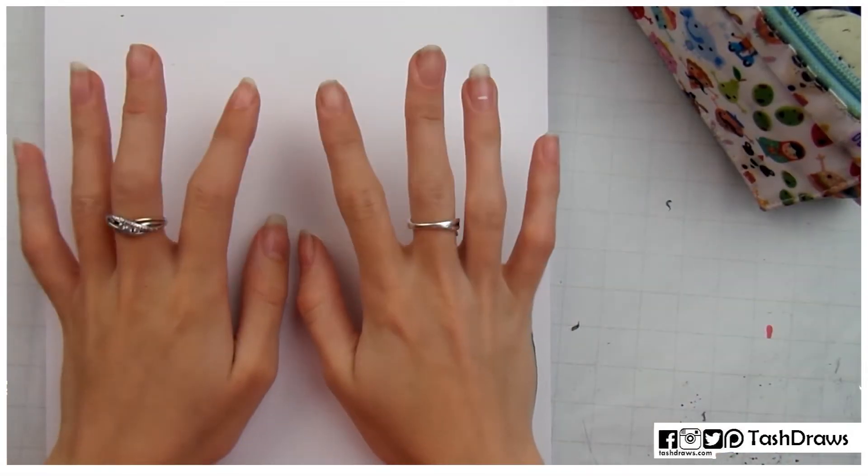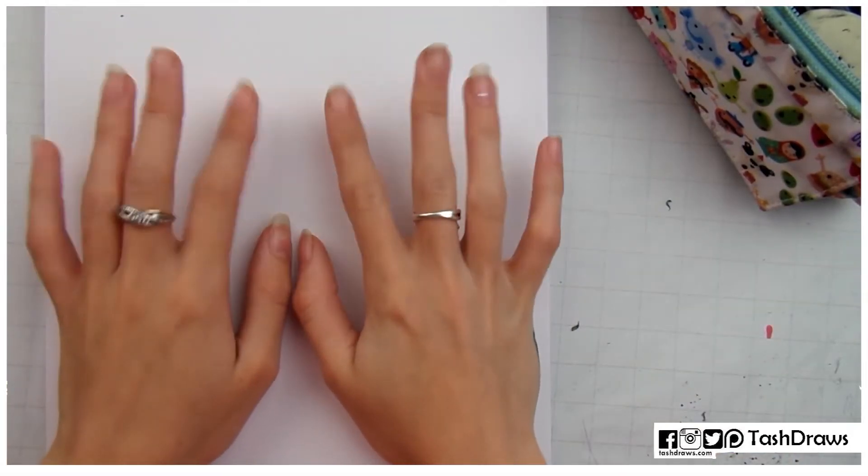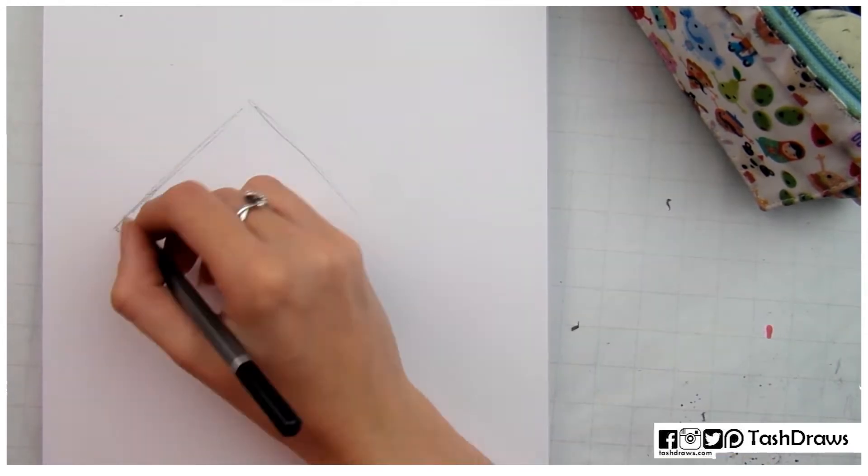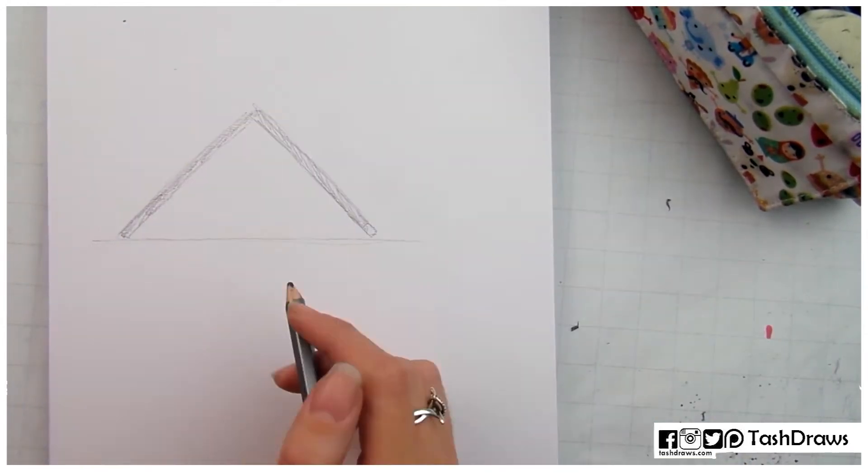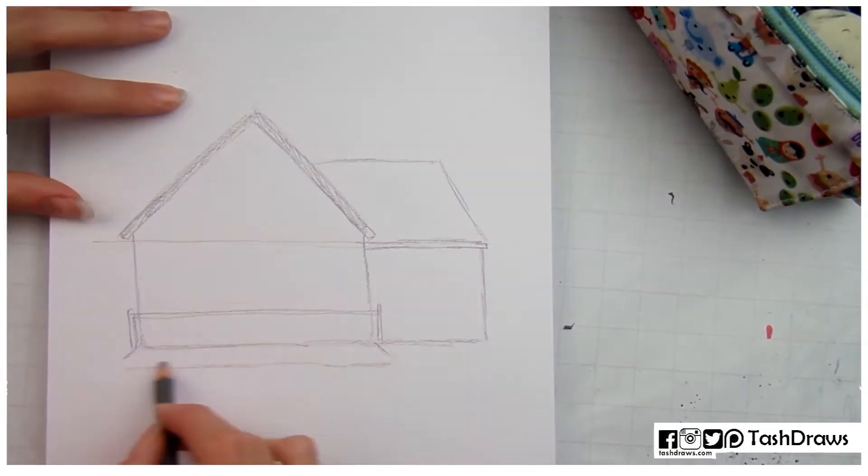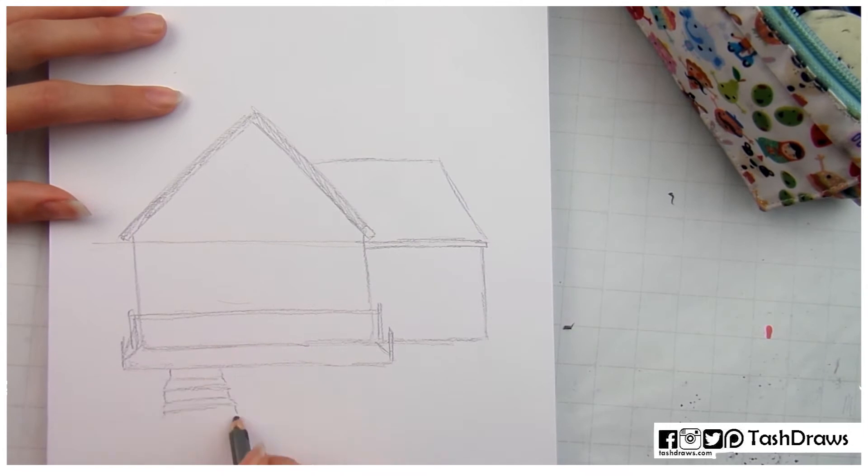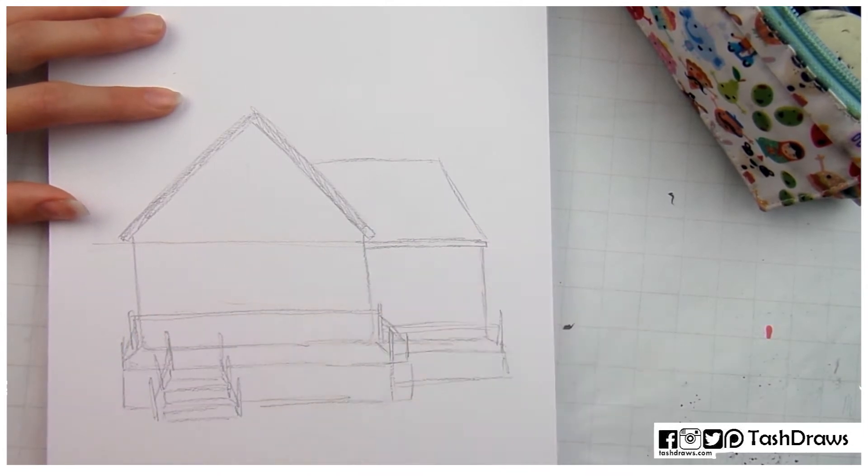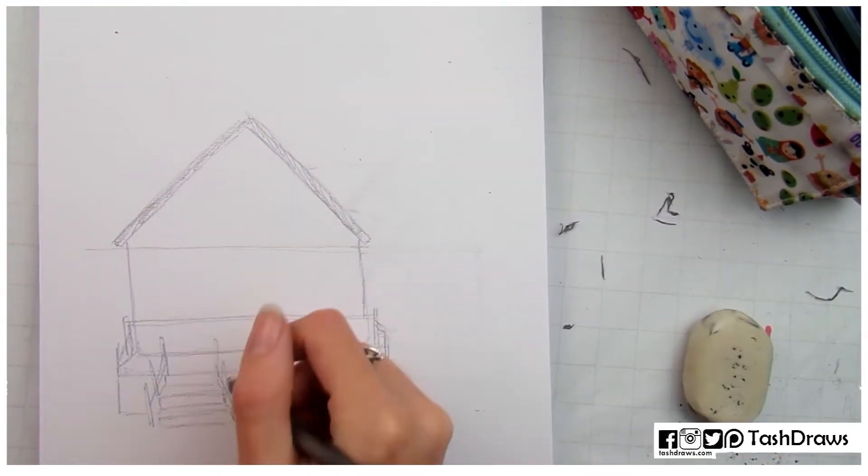Hey guys, welcome back to Tash Draws. Tash here, just a little intro to let you know what's going on. This video is actually my first collab and it's with an illustrator over on Instagram called Geeky Sketches.